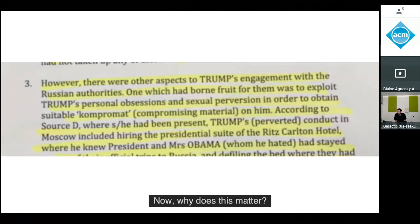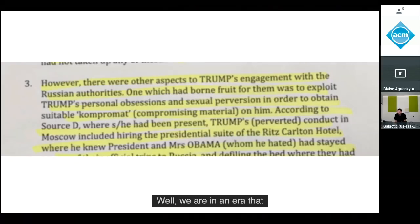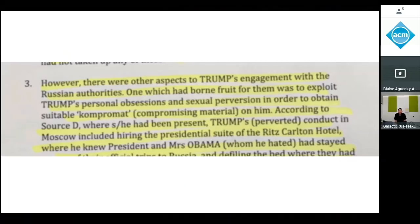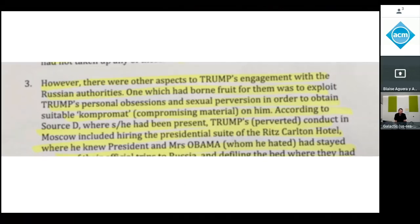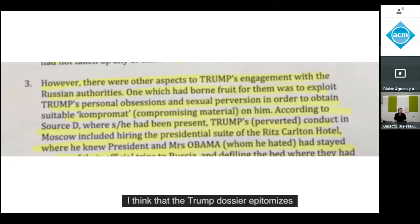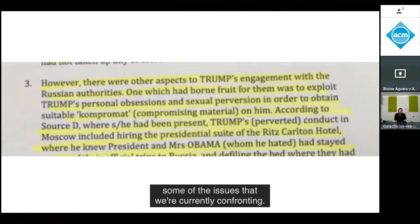Why does this matter? We are in an era that some people have called post-truth. The Trump dossier epitomizes some of the issues we're currently confronting.